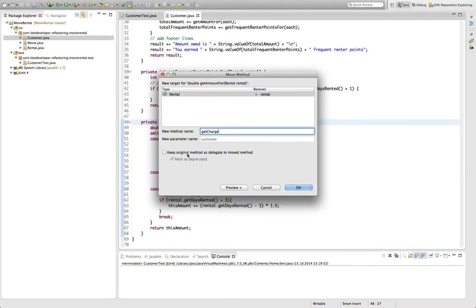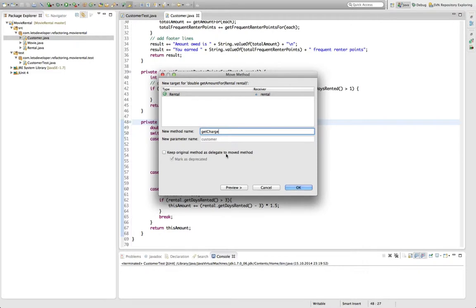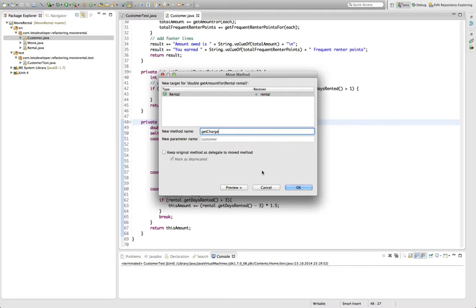We have an option down here to keep the original method as a delegate to the moved method. This is really helpful if the method we move is actually a public API method, which we cannot remove because of compatibility issues. But in this case, it's a private method, so I do not really bother to keep that method, but just let the refactoring remove it.